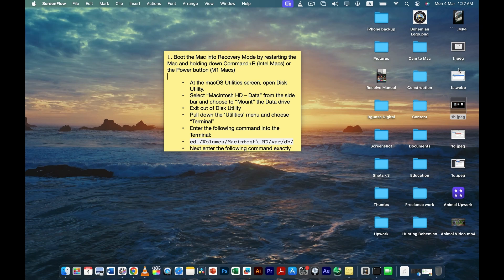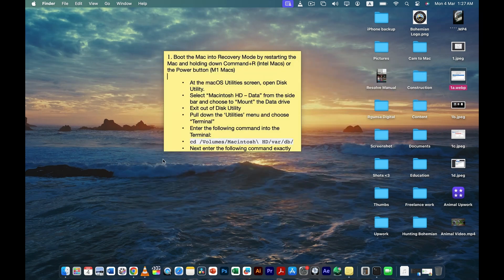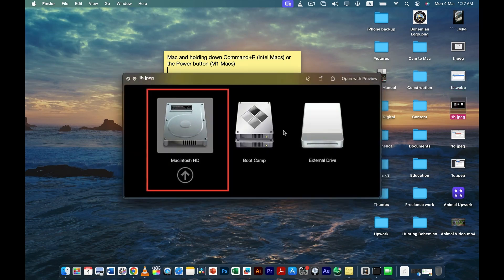Once you're in Recovery Mode, you'll see the macOS Utilities screen — let me show you what it looks like. From that screen, you need to click on Disk Utility. Once you click Disk Utility, you'll be taken to another screen where you'll need to select Macintosh HD, which is the internal hard drive inside your MacBook.